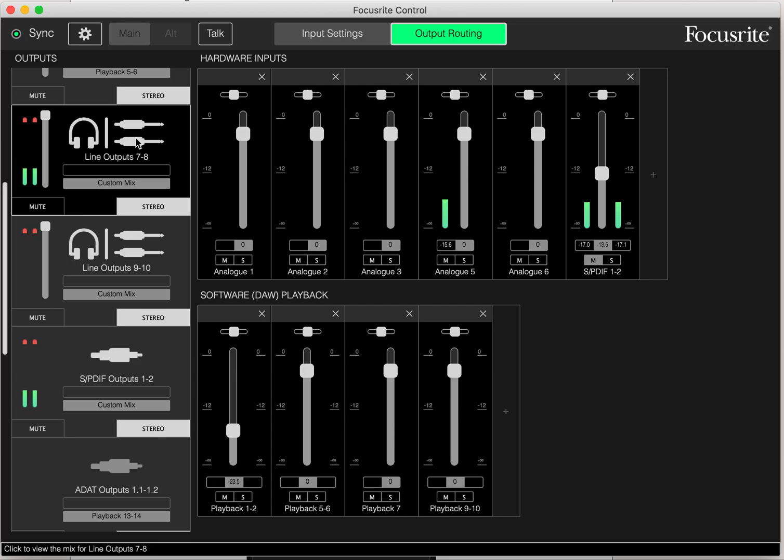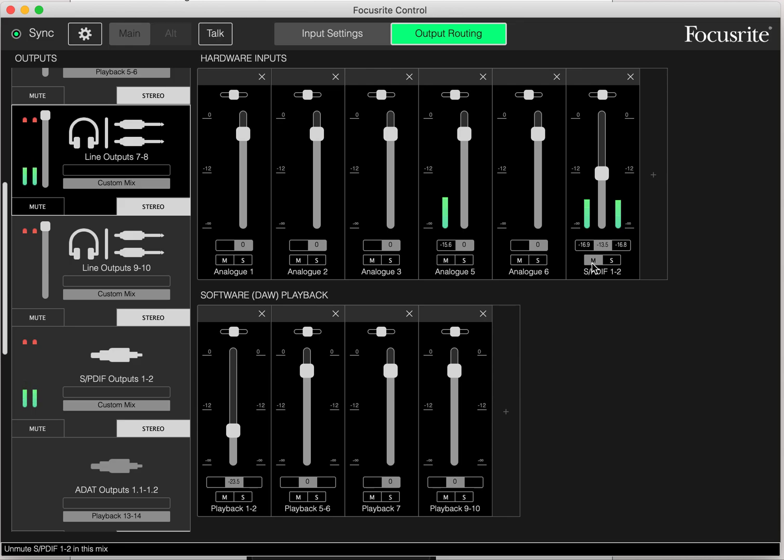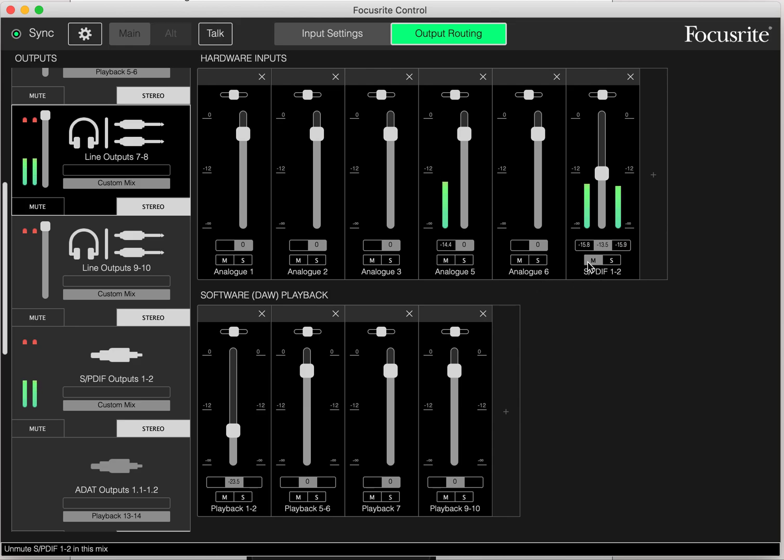I'm going to bring this in here. I have the SPDIF muted. Here's my microphone, channel five. When I unmute SPDIF, it's going to add reverb.